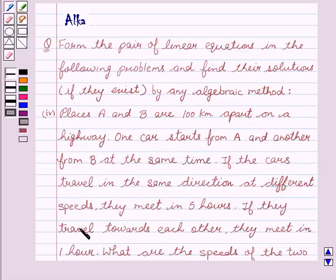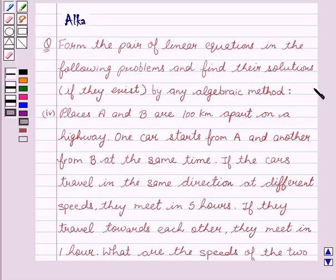Hello friends, welcome to the session. I am Malka. We are going to discuss how to form the pair of linear equations for the following problems and find the solutions if they exist by any algebraic method.